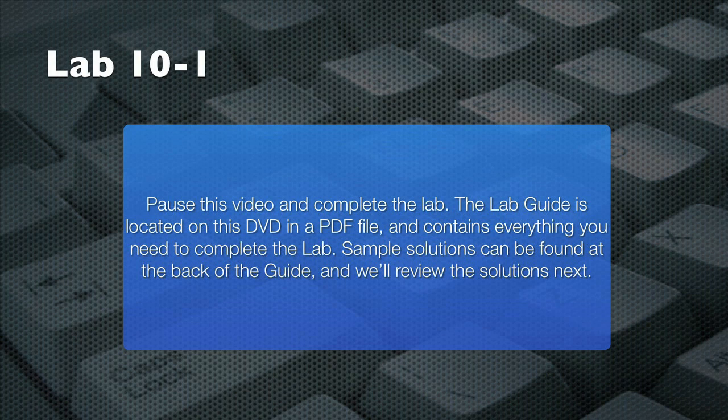Please pause this video now, and follow the instructions in your lab guide to complete this lab. There are hints in the lab guide if you need them, and try to complete the lab without referring to the solution in your lab guide. When you're done, resume this video, and I'll review a sample solution with you.